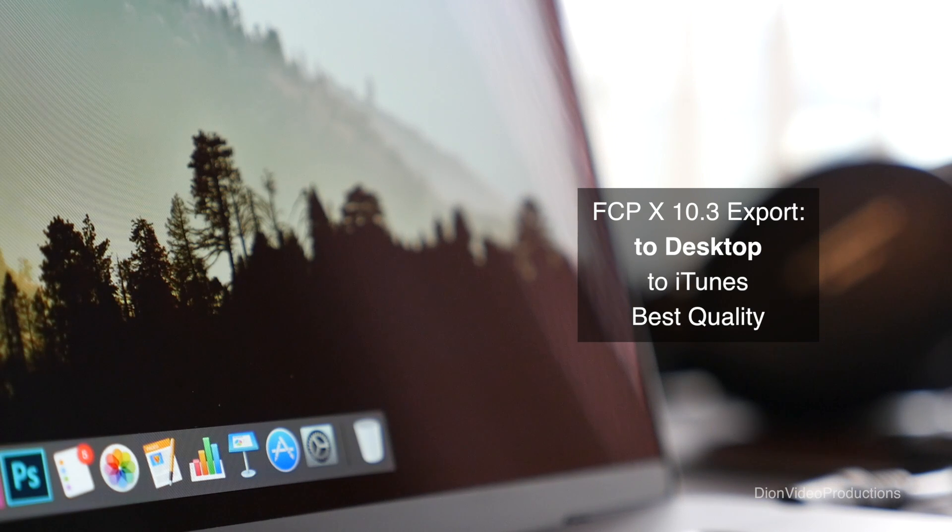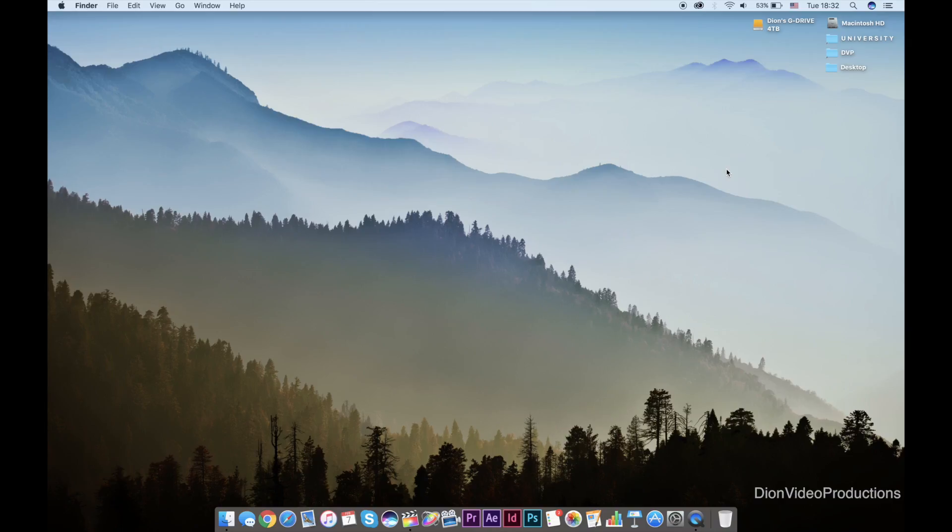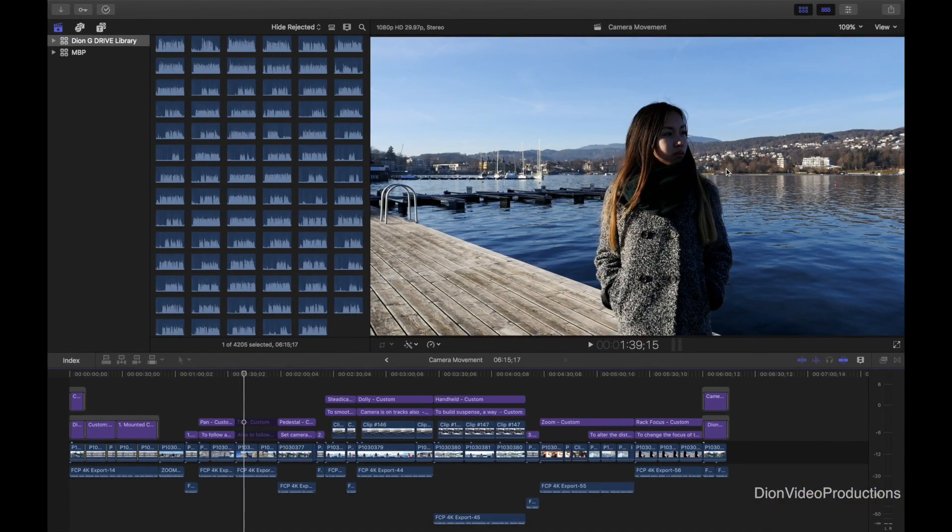First of all, let's go ahead and export straight to the desktop. Alright, let's say I want to export this project from Final Cut here.